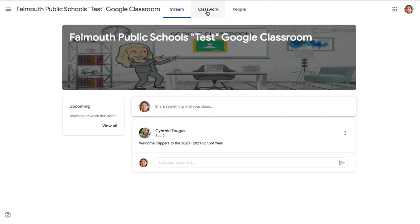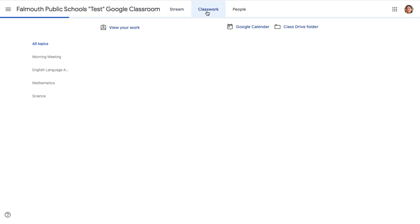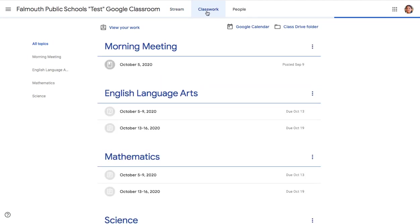For today, we are going to be focusing on the Classwork tab. So we will click on the Classwork tab to access that page.